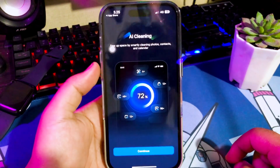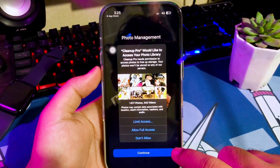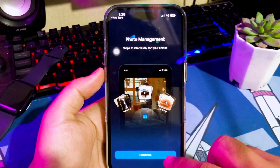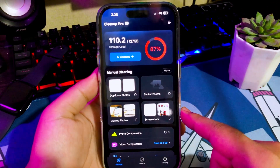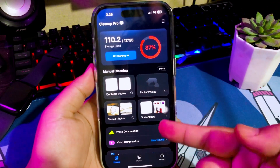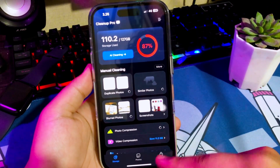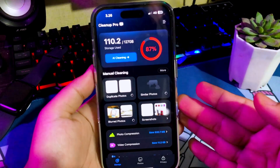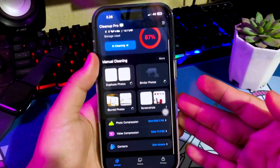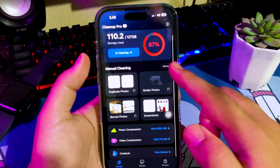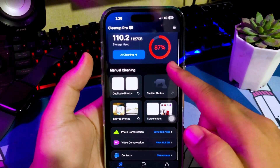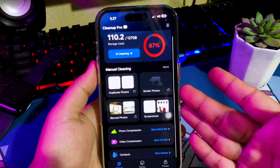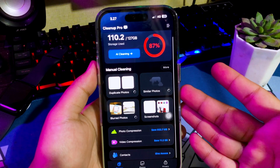Please run Cleanup Pro on your iPhone and allow all access to scan your data. Cleanup Pro will detect high data capacity and junk files to remove them and make your storage free. As you can see, my iPhone storage is almost 87% full, so I'm going to clean up my iPhone storage. Please wait until all data has been successfully scanned by Cleanup Pro.